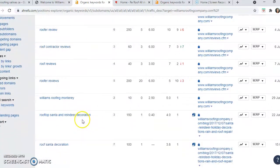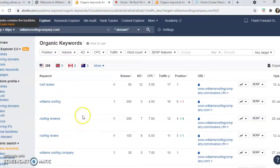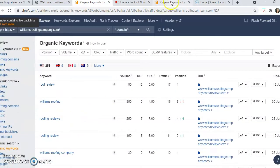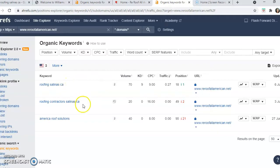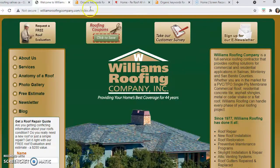So what you want to do is implement several keywords — including these two that your competitor is ranking for — into your content on your website.